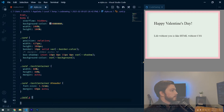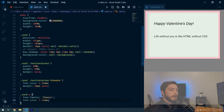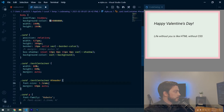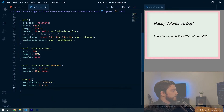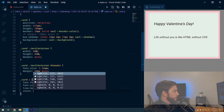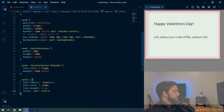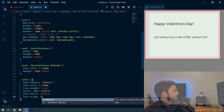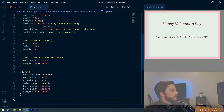For '.card p', targeting all paragraphs inside the card, we specify font-family Roboto, font-size 1.1rem, line-height 1.4, color var(--text), font-style italic, text-align center, and margin 30px auto. Notice this only changes the bottom quote even though it's lower in the CSS — that's because the header selector is more specific, so both paragraphs are still styled correctly.